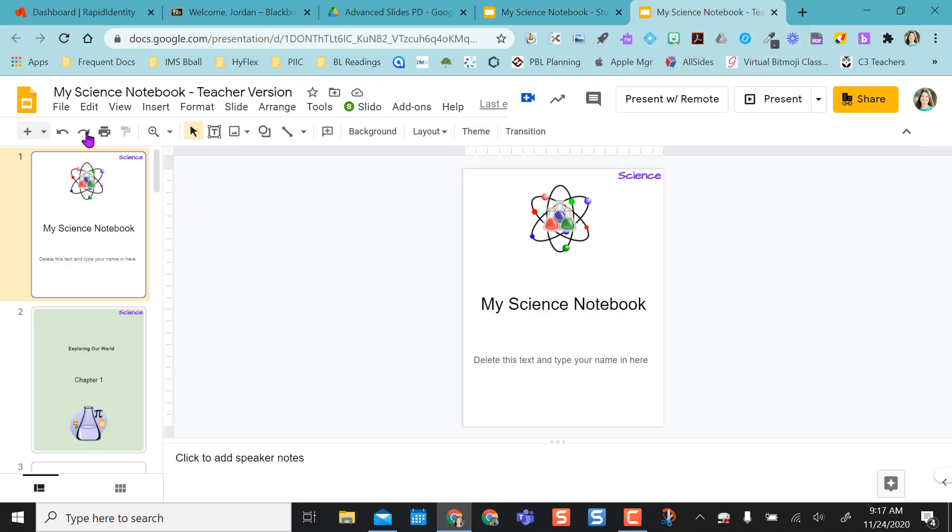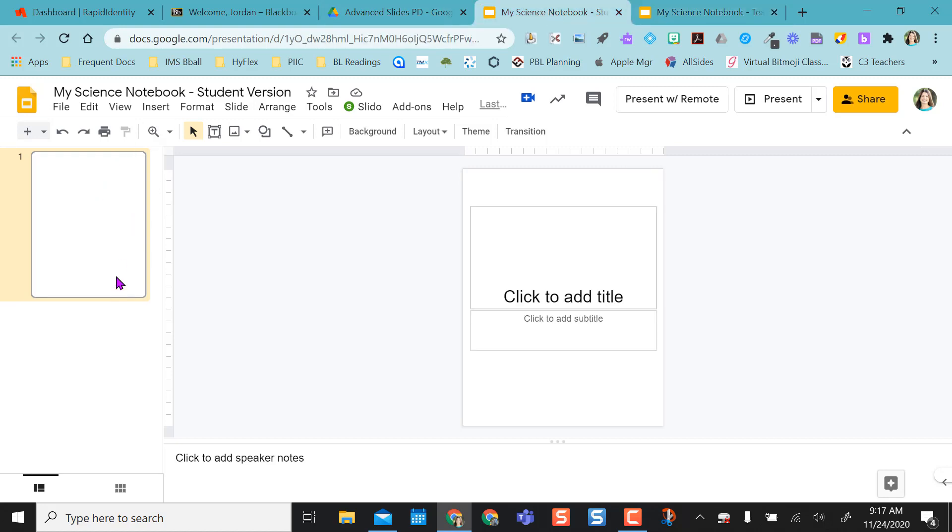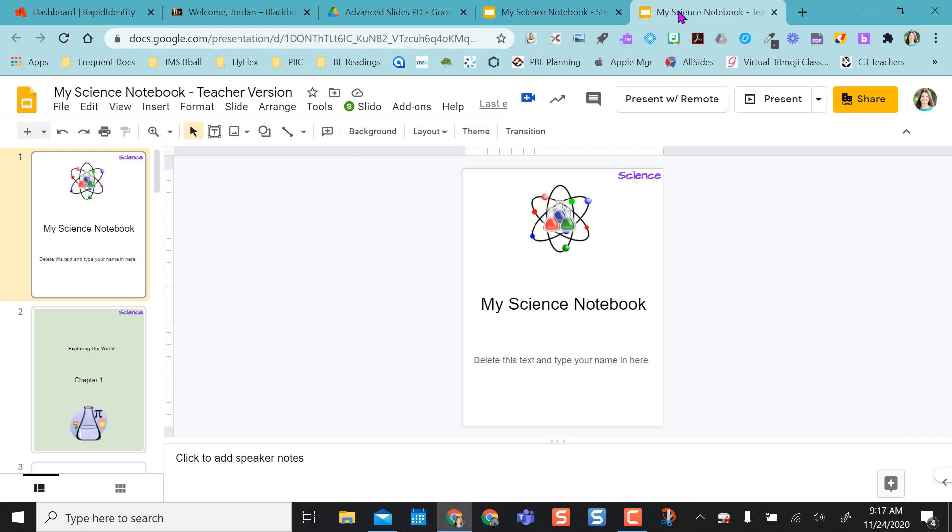So instead of doing File, Make a Copy, in order for this to work you need to actually copy and paste the slides into the student version. So that's why I created a new Google Slides and named it a student version, because I'm not going to do File, Make a Copy. It won't work that way.